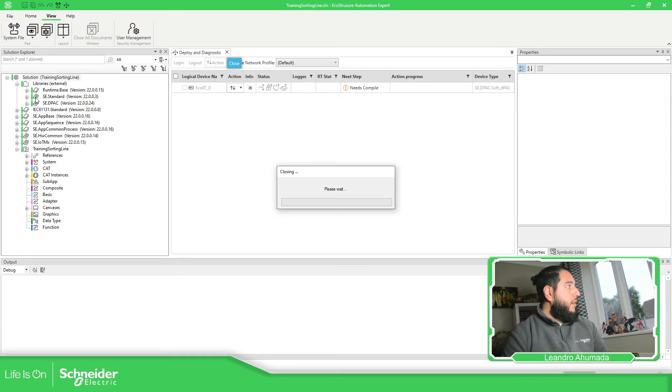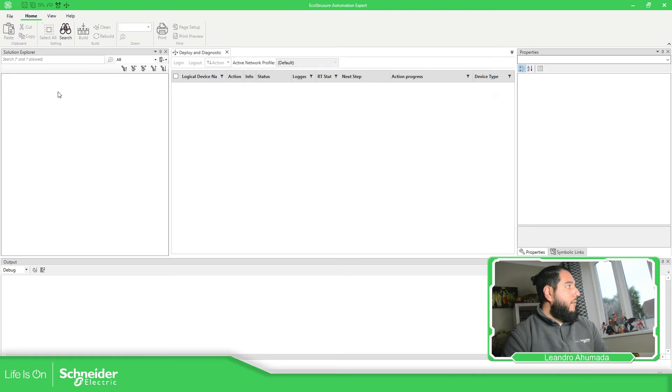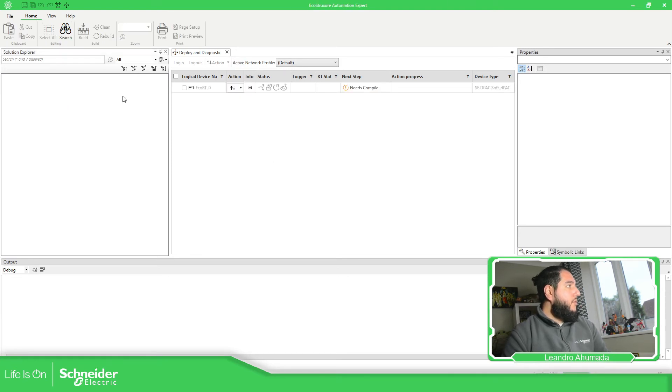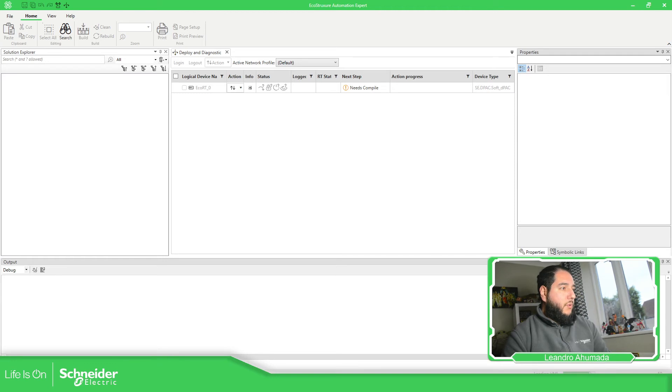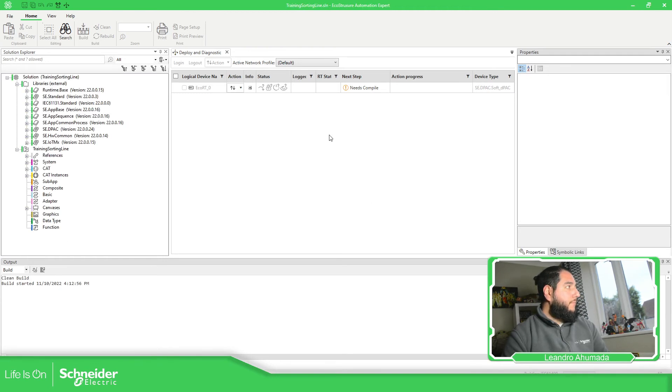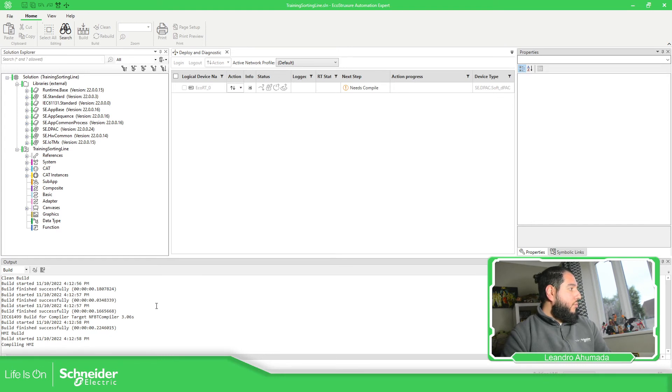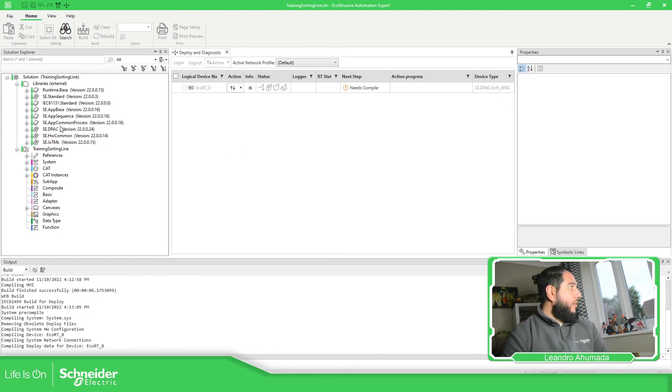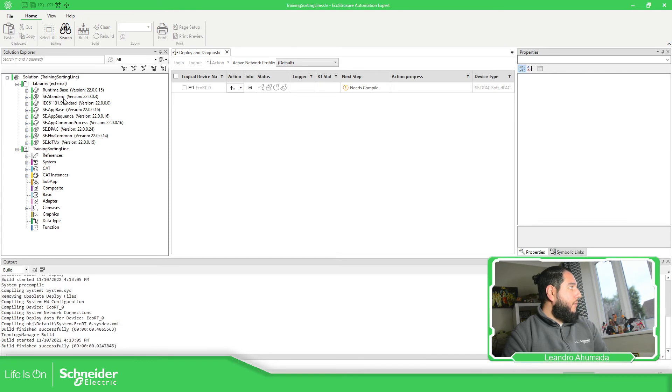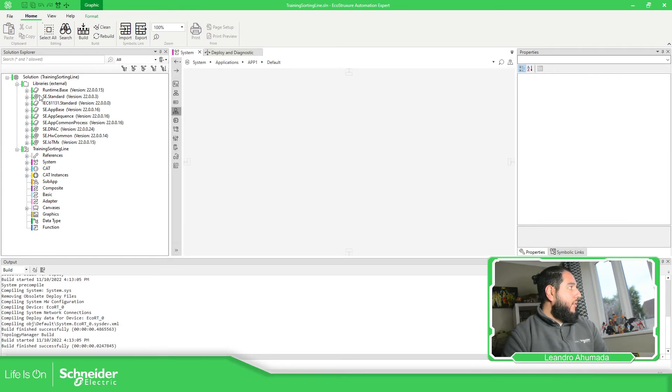You should be able to see the new libraries in there on the libraries. Just wait for this to finish loading. So you can see over here that it adds the new libraries in the system.